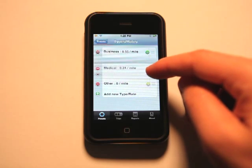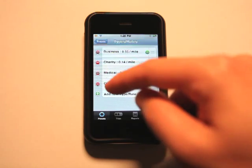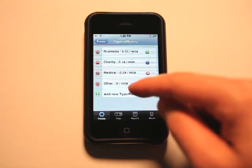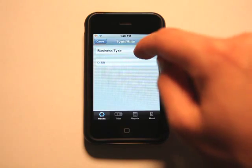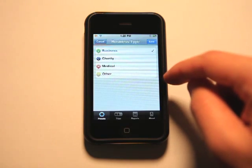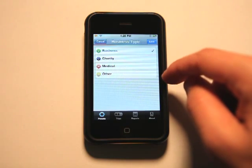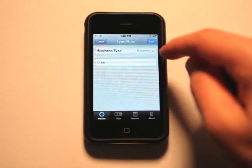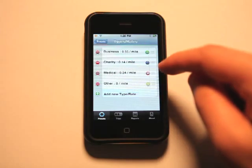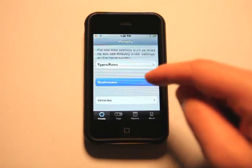We can reorder these. We can delete them. We can add new ones just simply by clicking here, choosing a different business type, which is another thing that we would set up under our presets.